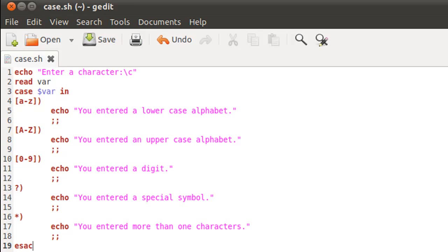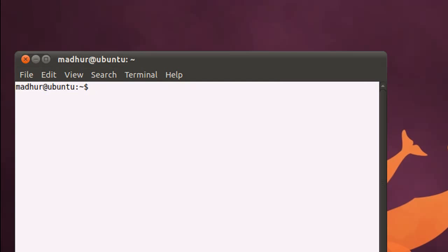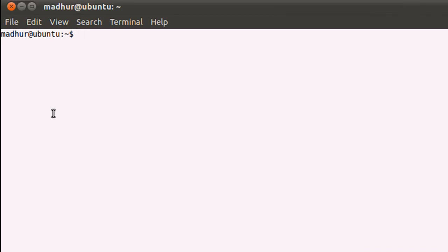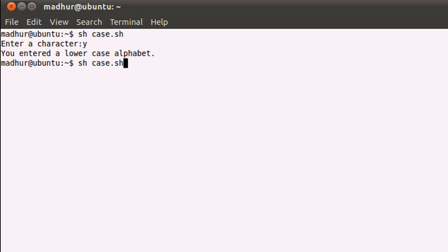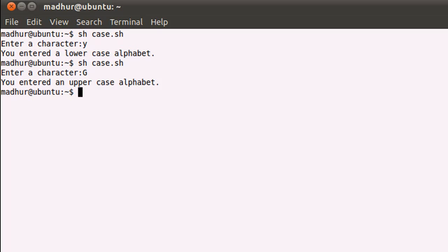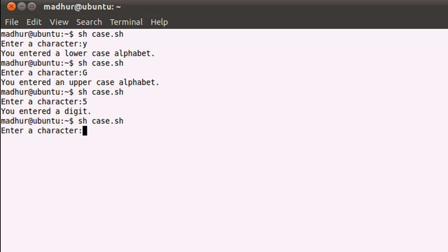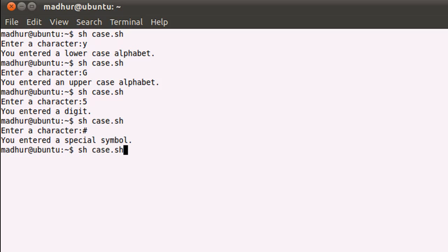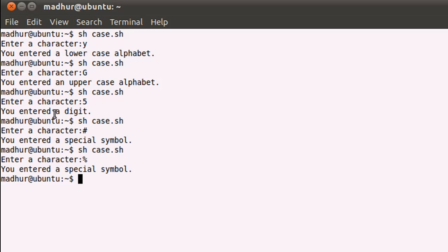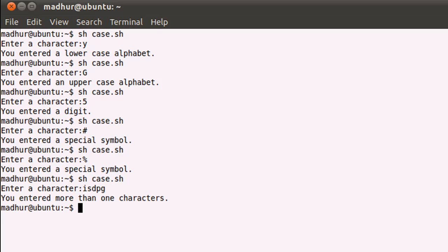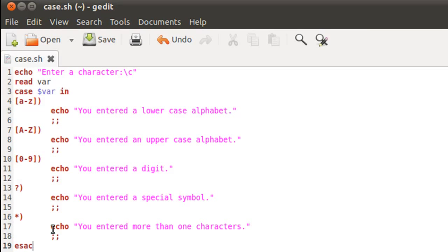I'll save the script file, open the terminal, and execute the script by typing bash case.sh. When I press enter it asks me for a character. If I type small y it tells me I entered a lowercase alphabet. If I type capital G it tells me I entered an uppercase alphabet. If I type 5 it says I entered a digit. If I enter a symbol like the pound sign it tells me I entered a special symbol. If I type more than one character it tells me I entered more than one characters.